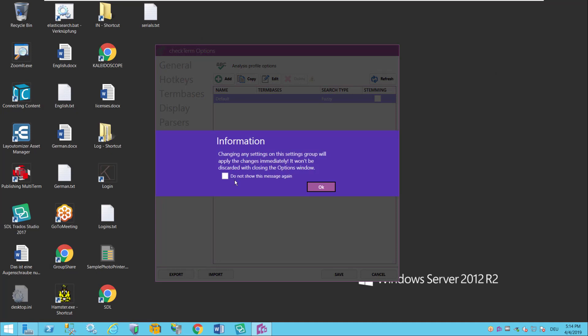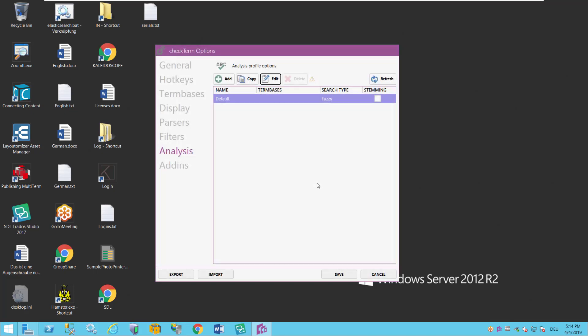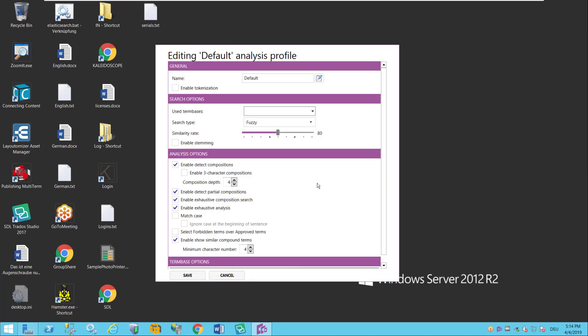So everything I configure here is immediately applied. So that's a good thing actually. And the most important thing I have to tell it here is which term base should this analysis profile use. CheckTerm can use more than one term base or you could set up different analysis profiles with different term bases for instance.